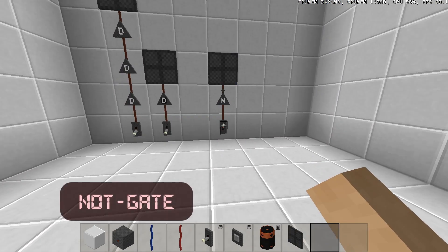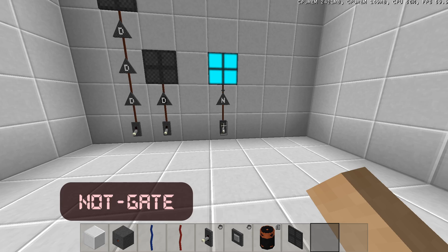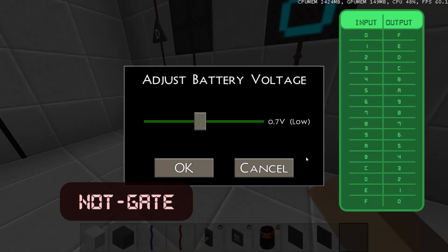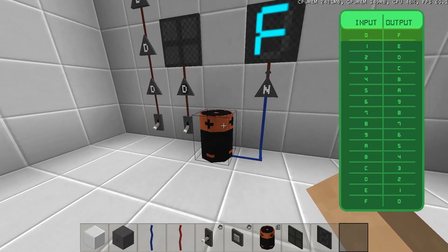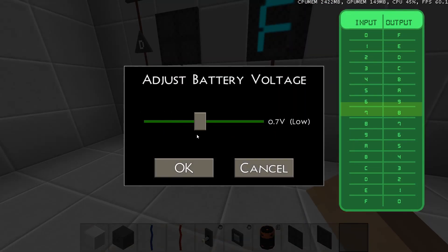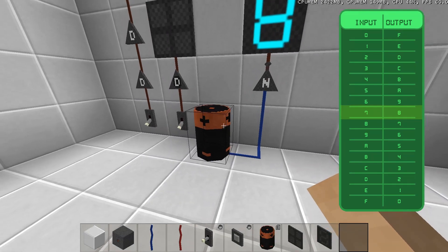NOT gates will invert the input signal. So a 0 will become an F, and a 7 will become an 8, and vice versa.